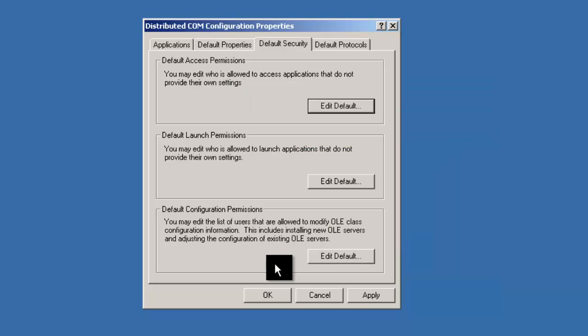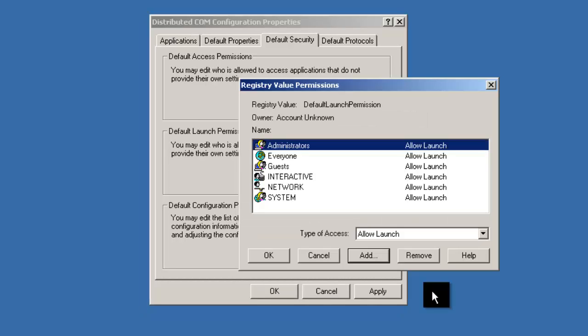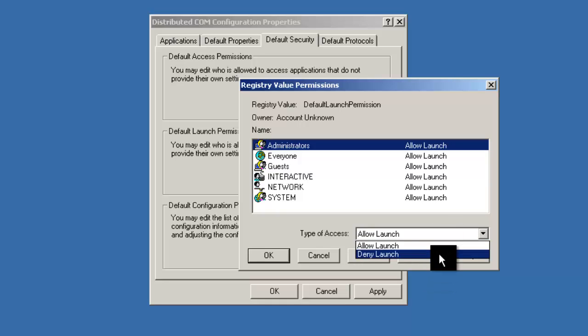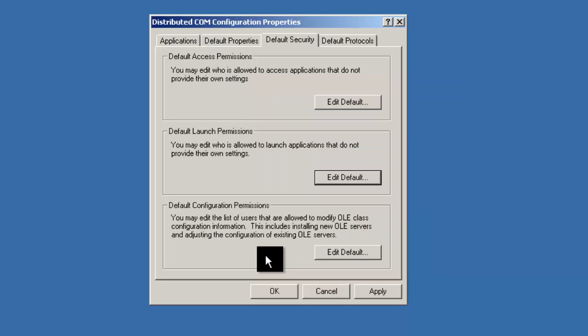Edit the default launch permissions the same way by clicking Edit Default. Again, make sure that all of the user accounts in the previous Default Access permissions window are also listed here. This time, ensure that Allow Launch is selected as their type of access. Then click OK.